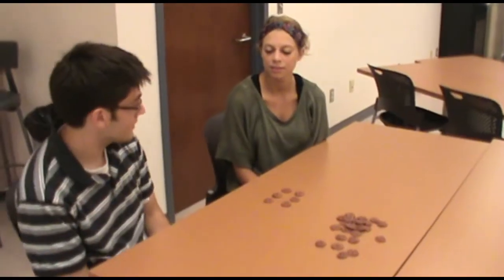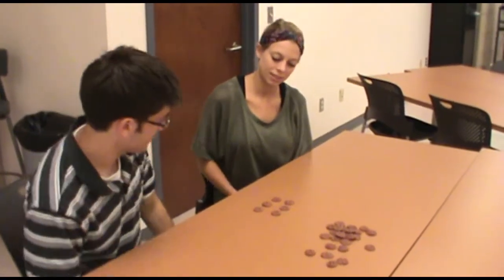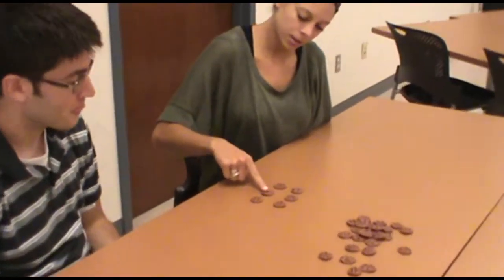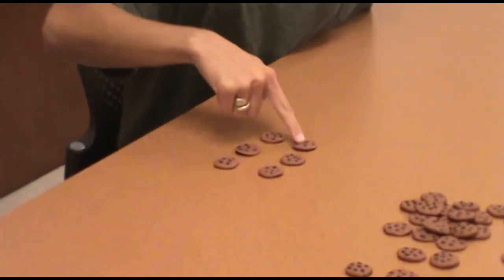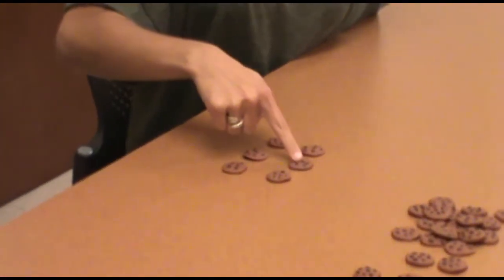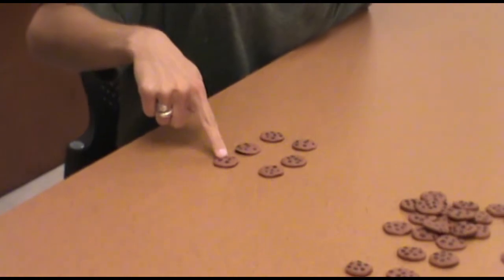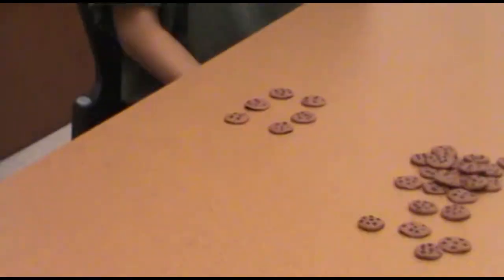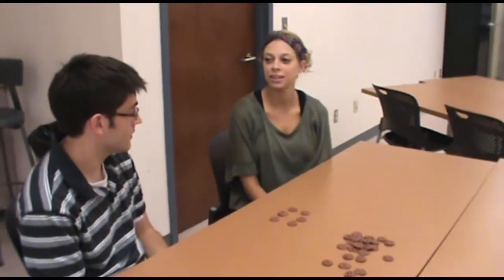Okay, Jamie. Count these cookies for me, please. One, two, three, four, five — one, two, four, six, eight, two, three. And how many cookies do you have? Three.